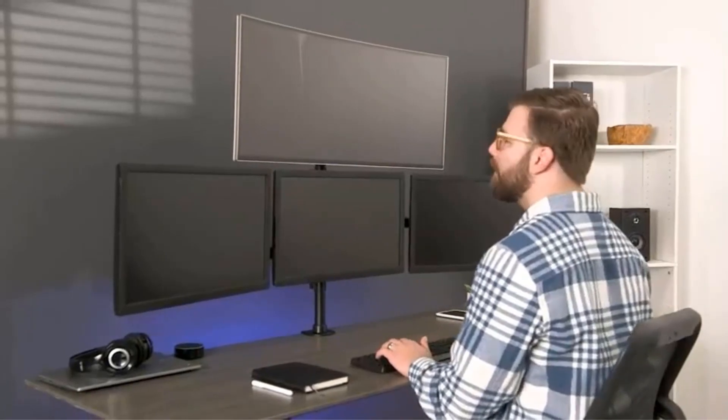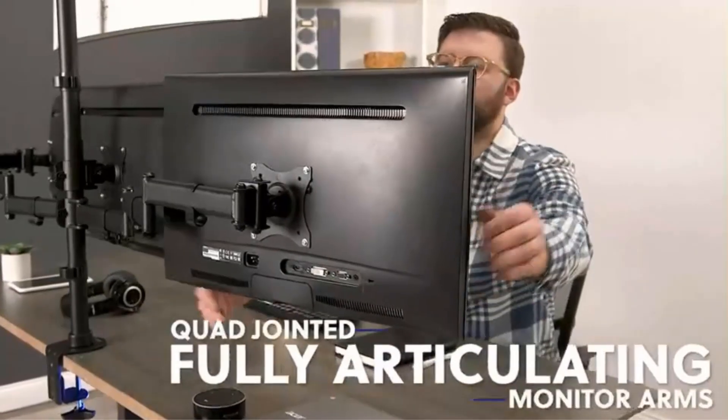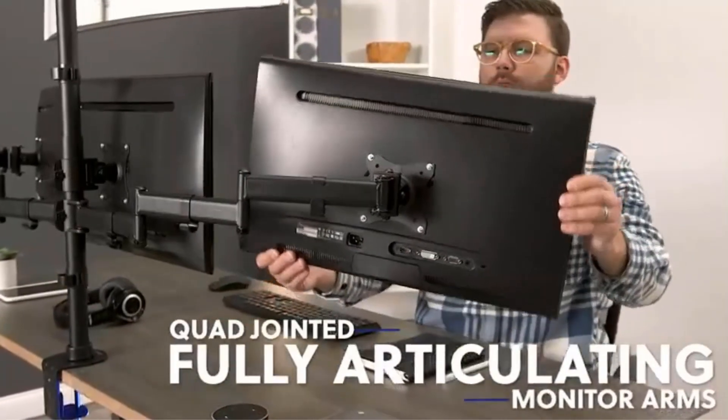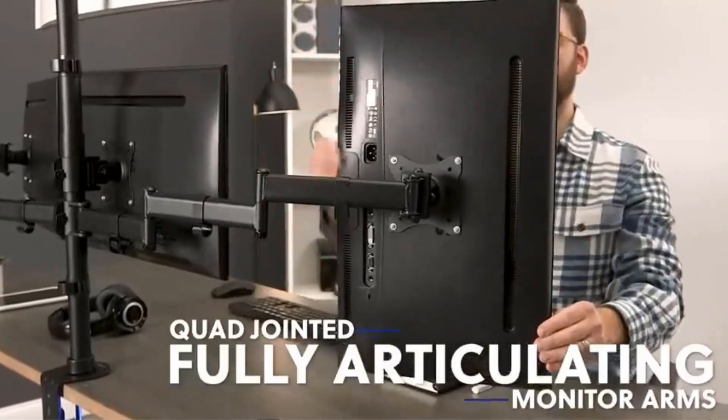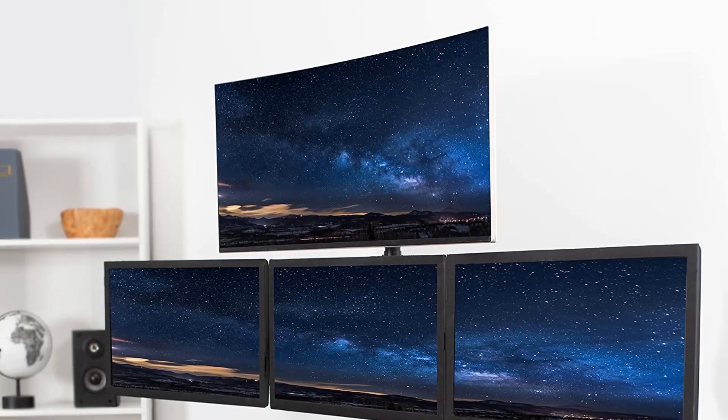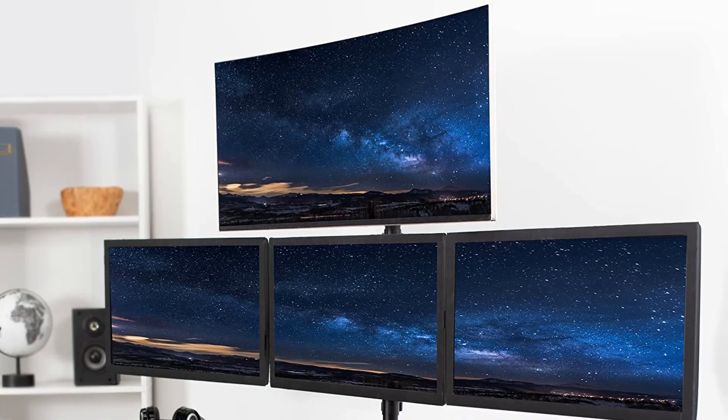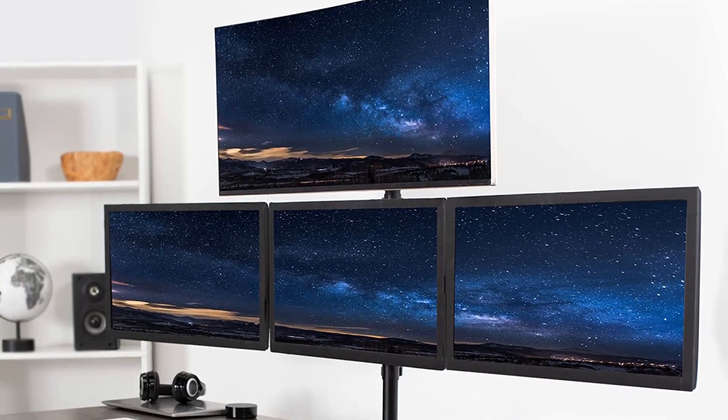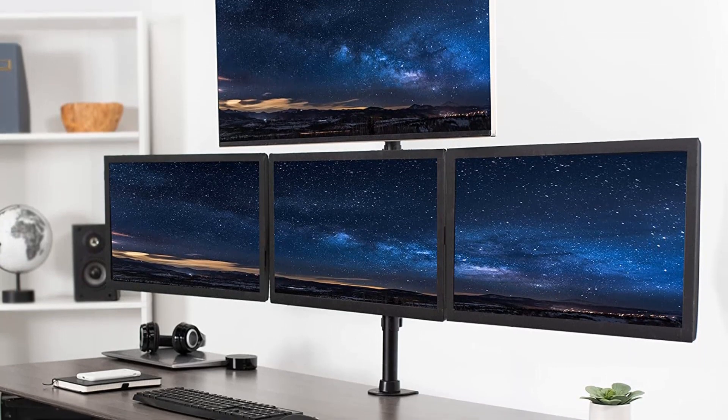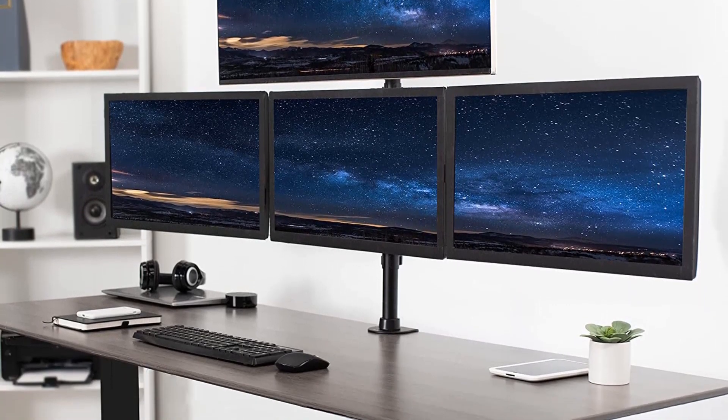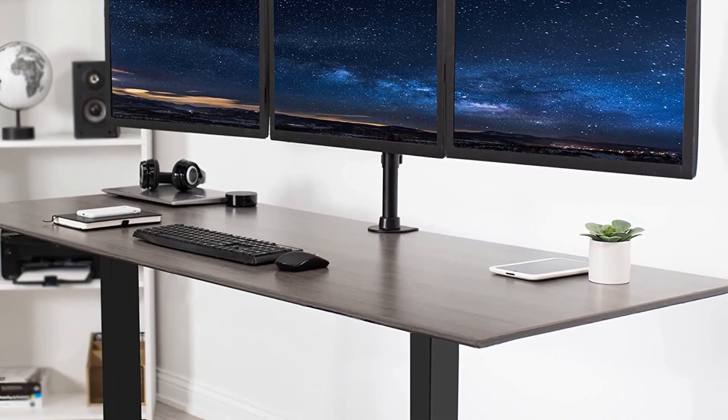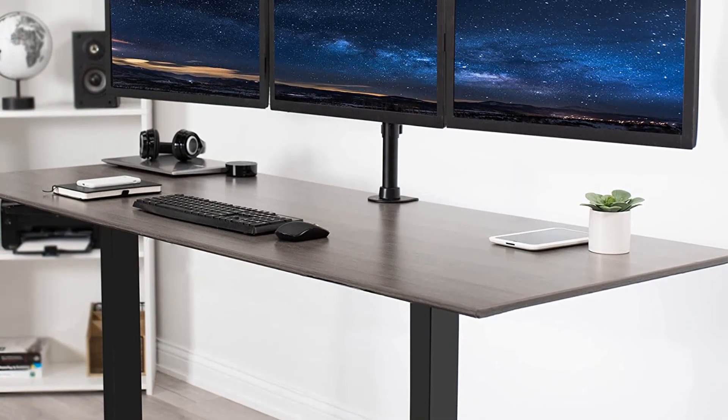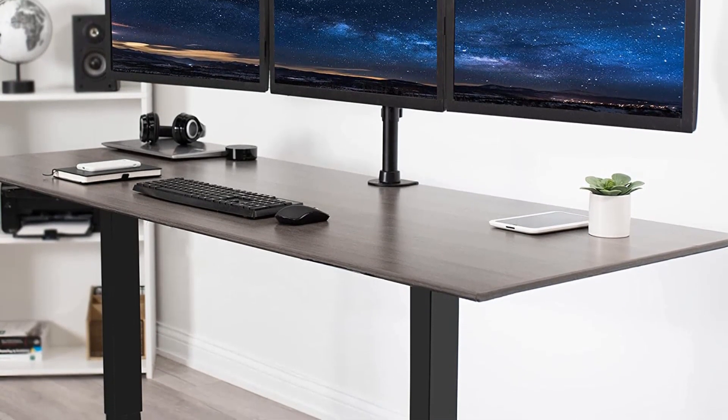Overall, this is one of the best quad monitor stands. It offers outstanding weight capacity and adjustability. On top of that, it provides a 3-year warranty in case the product breaks. Just remember, it doesn't cover damage caused by the user.